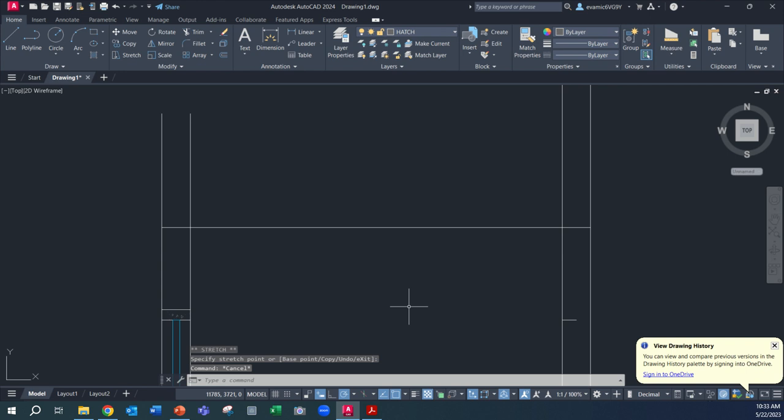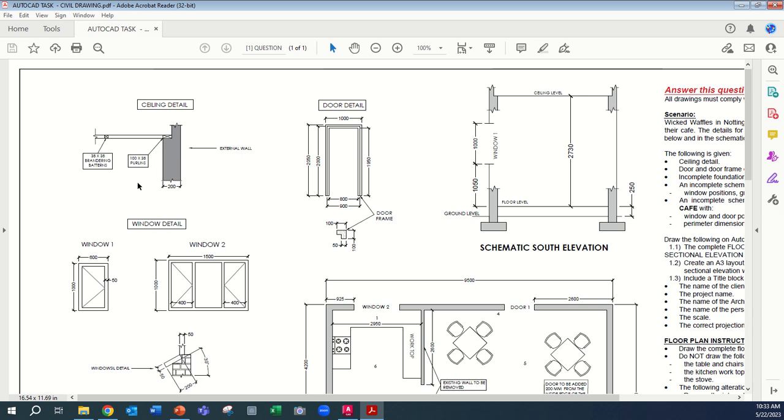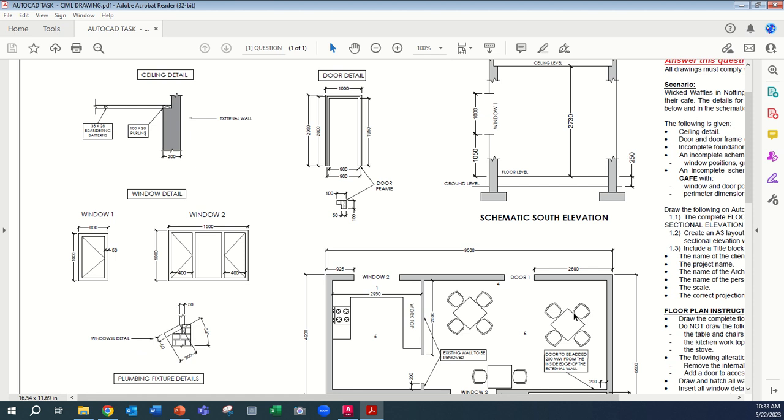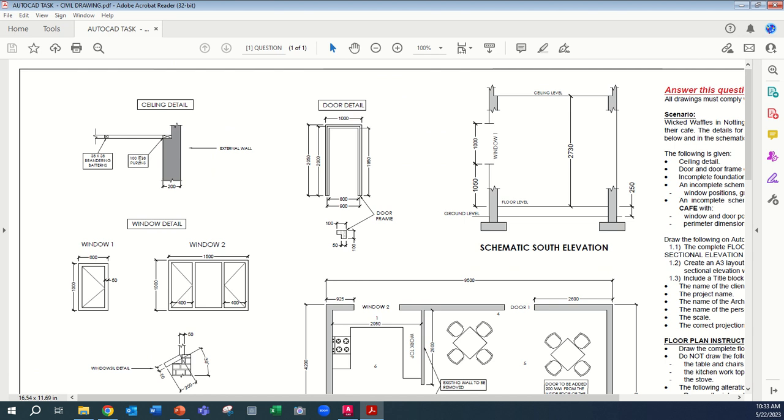In this case, the wall plate, if you look at your detail, you can come and have a look here at ceiling detail. So this shouldn't be a purlin, this is the wrong information. It'll probably be adjusted by the time you get the task. But that should be our wall plate. If that is not correct, we can always rely on our question. So we got two wall plates at 100 by 38. So 100 by 38 is what we require for the wall plate.